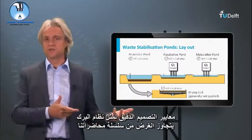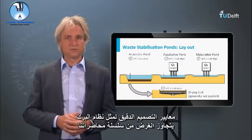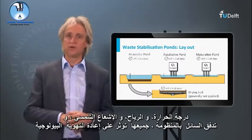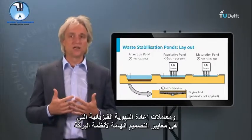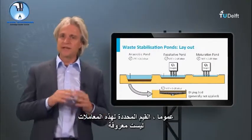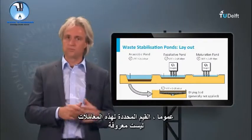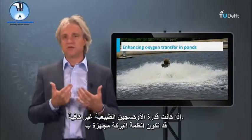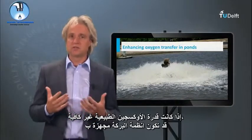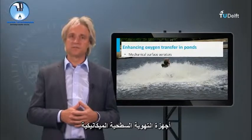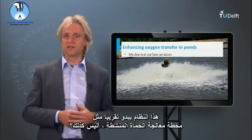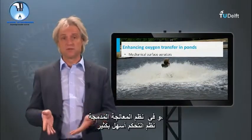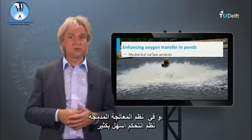The exact design criteria of such pond systems go beyond the scope of this lecture series. Temperature, wind, solar radiation, and liquid flow regime all impact the biological and physical reaeration coefficients that are important design criteria for pond systems. Generally, exact values of these coefficients are not known. In many cases, pond systems cannot cope with increasing pollutant loads. If the natural oxygenation capacity is insufficient, pond systems might be equipped with mechanical surface aerators. At that point, the system almost looks like an activated sludge treatment plant — raising the question of whether pond systems are still the right choice, since more compact treatment systems offer easier control.